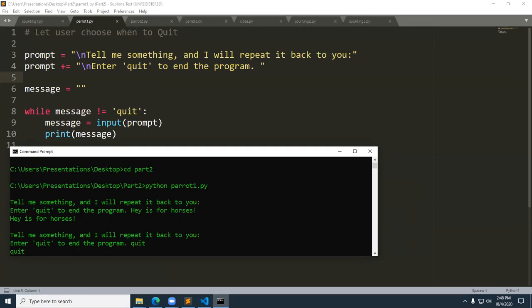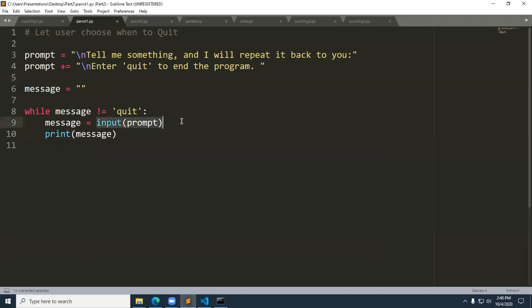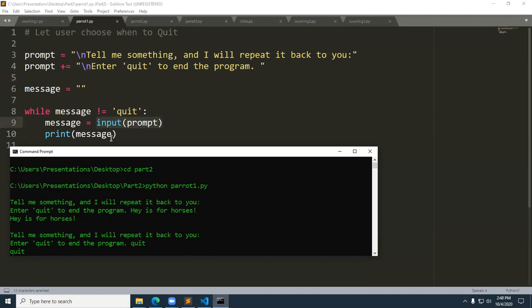Let's talk about how this program works. The first time we go through the loop, message is just an empty string on line six. We go into the loop and test to see if message is not equal to quit. On line nine we're introduced to the input function. When we issue this, it gets the string called prompt and prompts the user. The response is placed in a variable called message. Then we print the message.